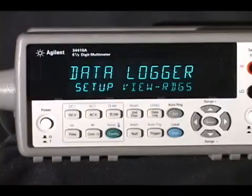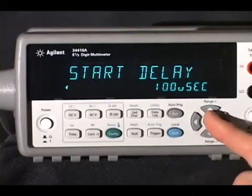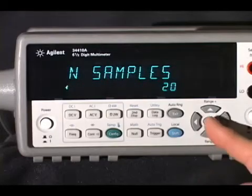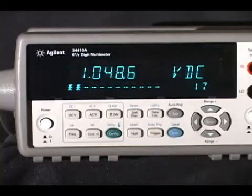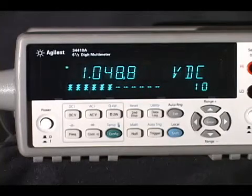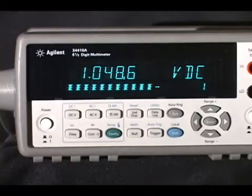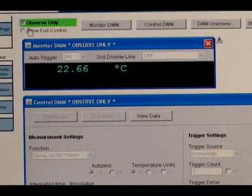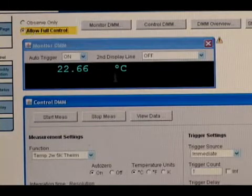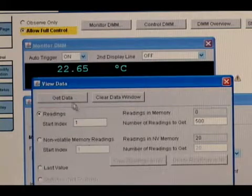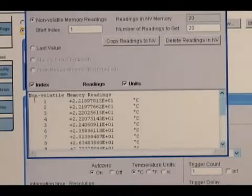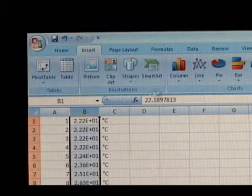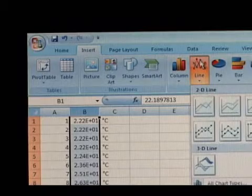One additional feature very useful on the bench is data logging. Using the self-guided menu, you can easily set the 34410A to measure a number of samples over a few minutes or over a few days. Captured data can be read back from the front panel or transferred to a computer for later analysis and display. In this case, a temperature profile was made using a simple thermistor and the temperature conversion built into the 34410A.